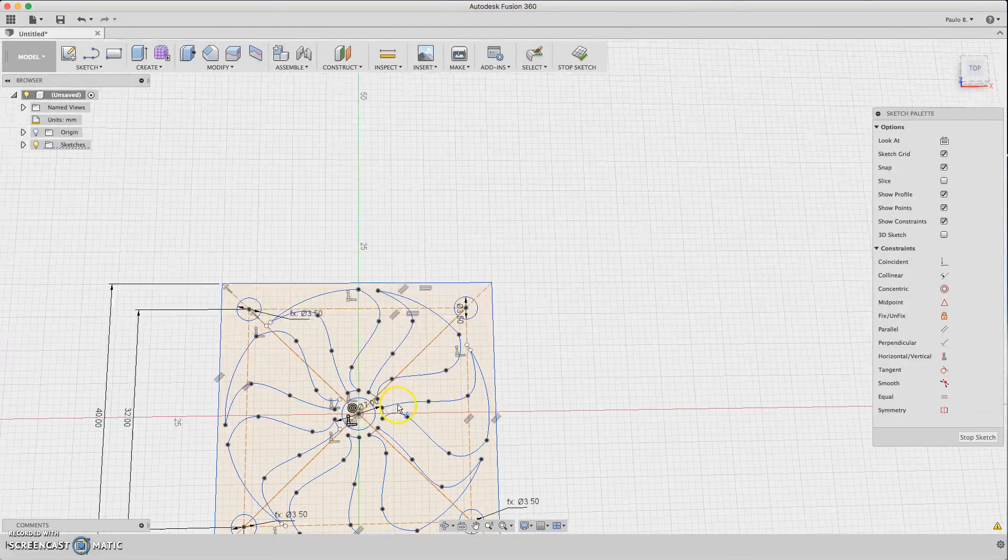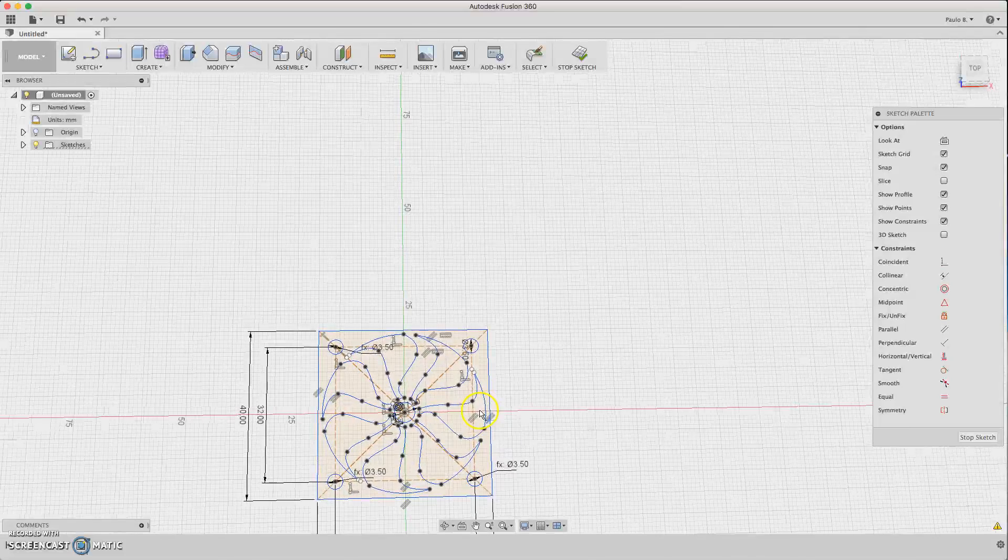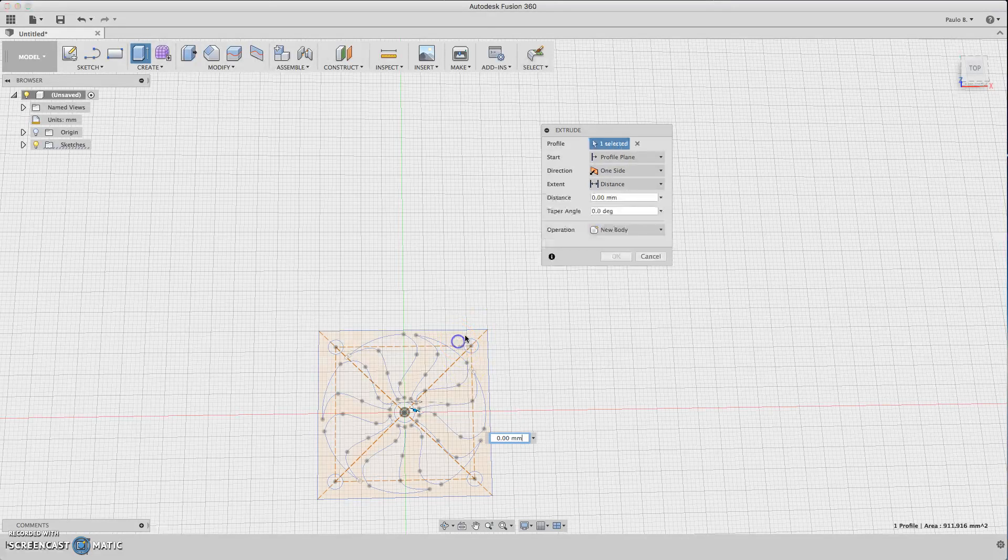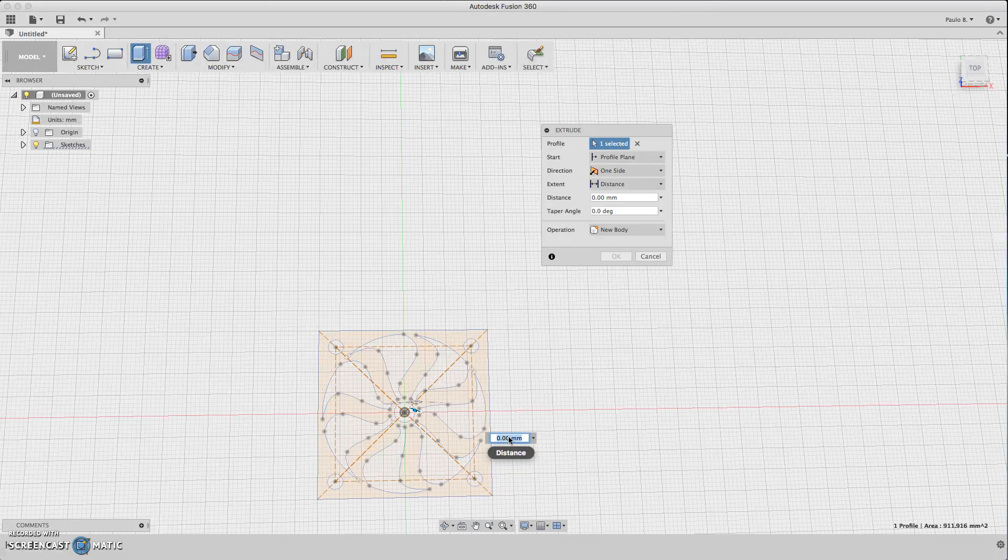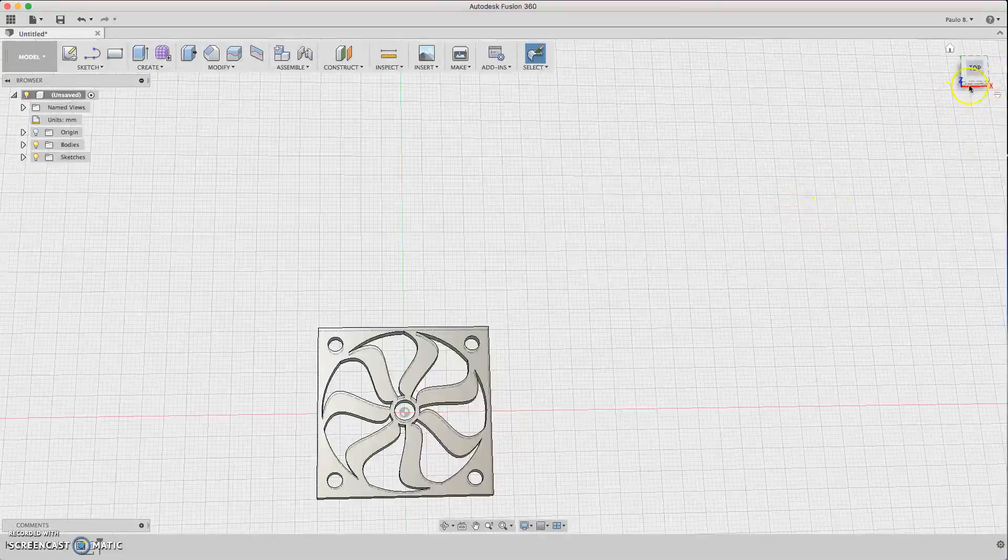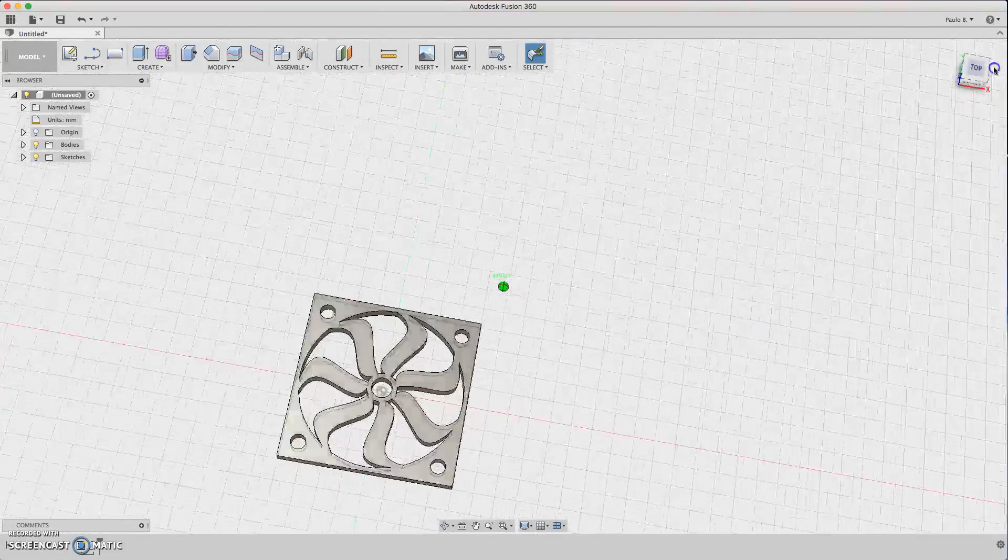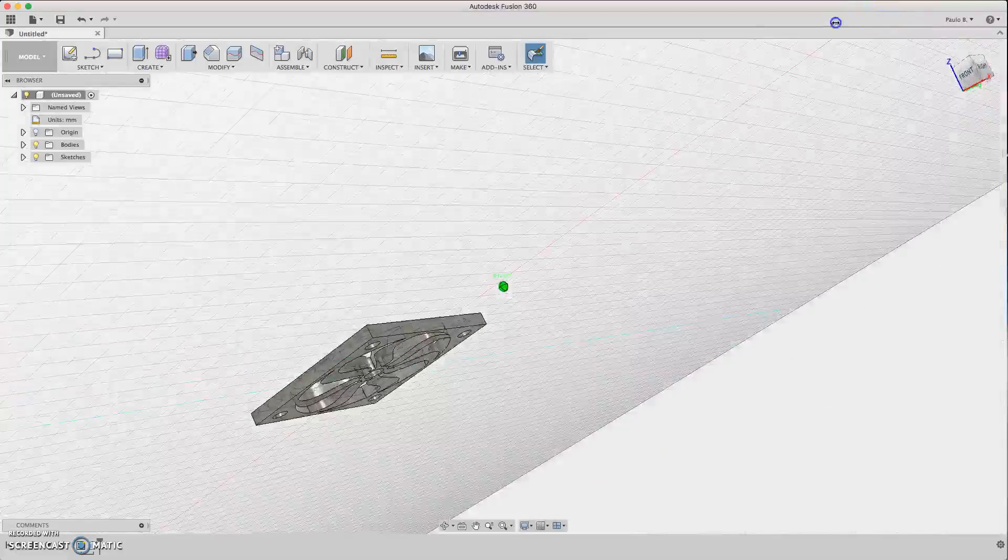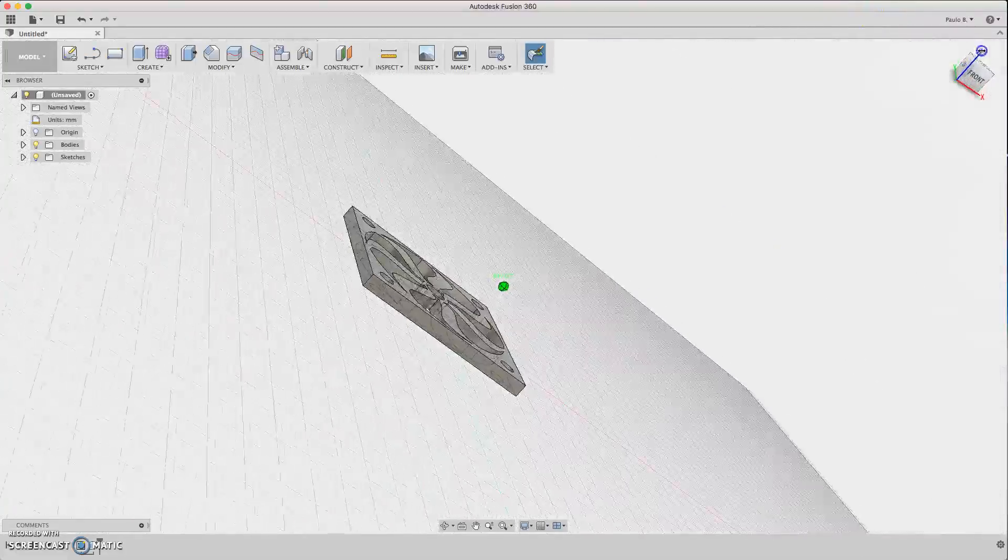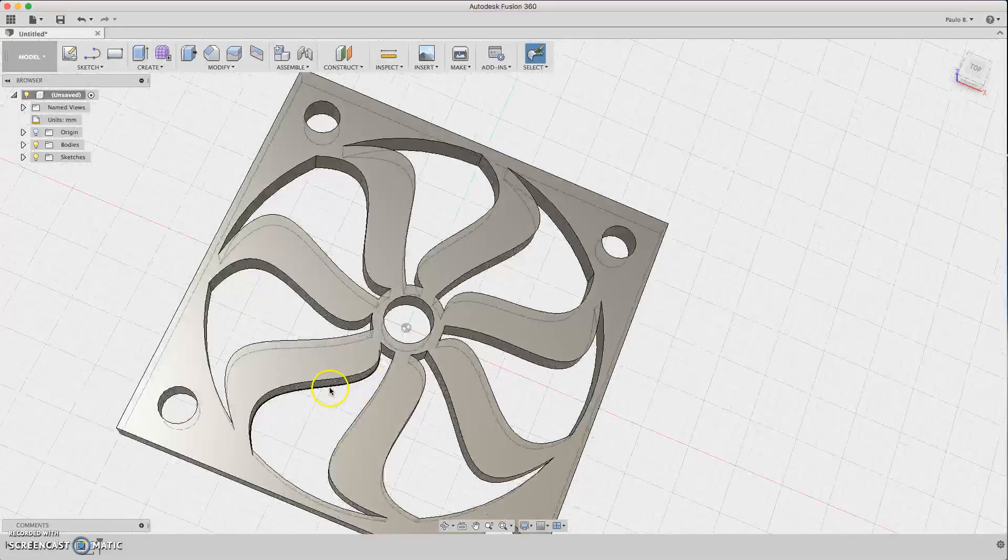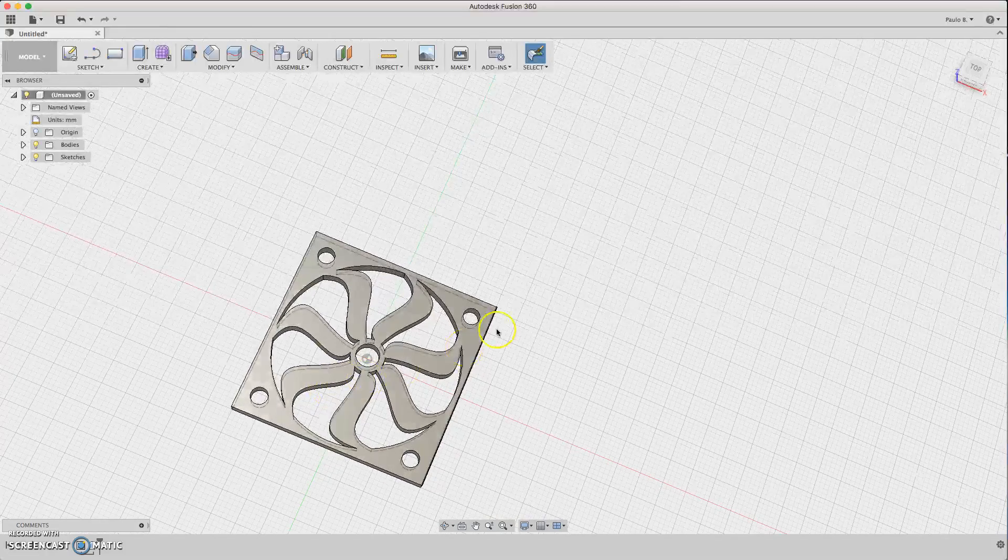I think yes, this one. Now we have something. So we need to extrude now. E for extrusion, then select the profile, about three millimeters. Okay, now you have the front shroud with the design you want to design here. Simple, it's quick.